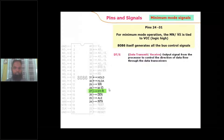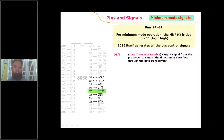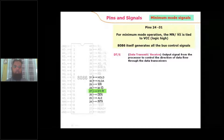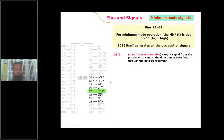The combination of M/IO bar, WR bar, and RD bar indicates which kind of data transfer operation is happening. If M/IO bar = 1, RD bar = 0, WR bar = 1, it is a memory read operation. If M/IO bar = 0, WR bar = 0, and RD bar = 1, it indicates an I/O write operation.